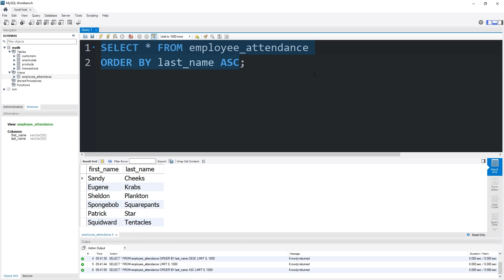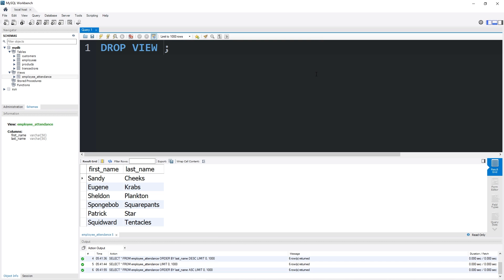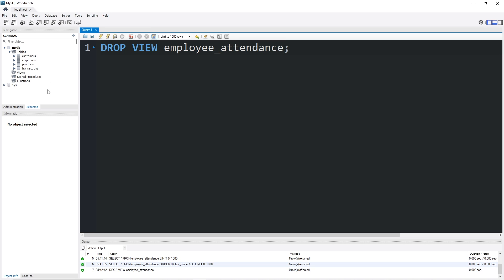To drop a view, you would type DROP VIEW, the name of the view: employee_attendance. And it's gone. Alright, here's another example.